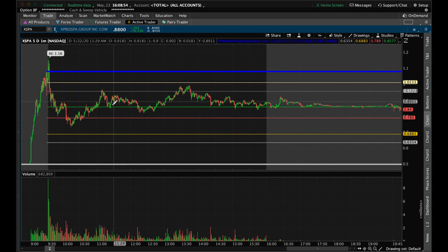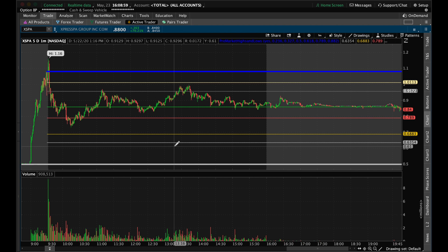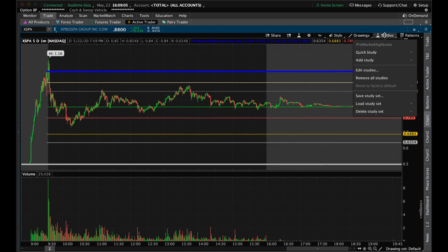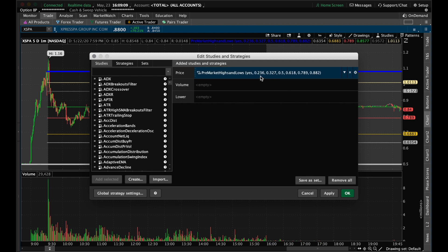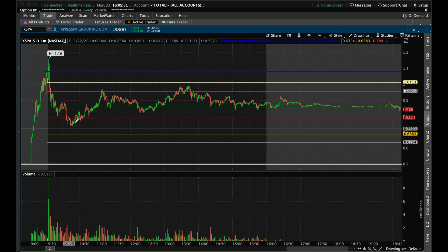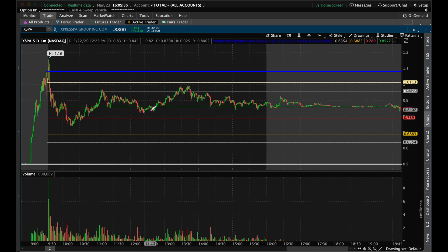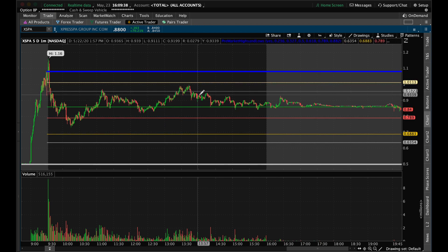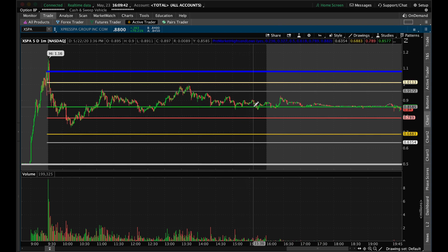In between you have these other lines, and these are Fibonacci retracements. Without going too deep into explanation, these are just levels in between the highs and lows marked at certain percentages: 23.6%, 32.7%, 50% — which technically isn't a Fibonacci retracement but is included in this study — 61.8%, 78.9%, and 88.2%. If you go back and look at a chart, you can see there's a lot of relation with these lines and the movement of most charts throughout the day, and they act as great support and resistance to give you an idea of where things may go.